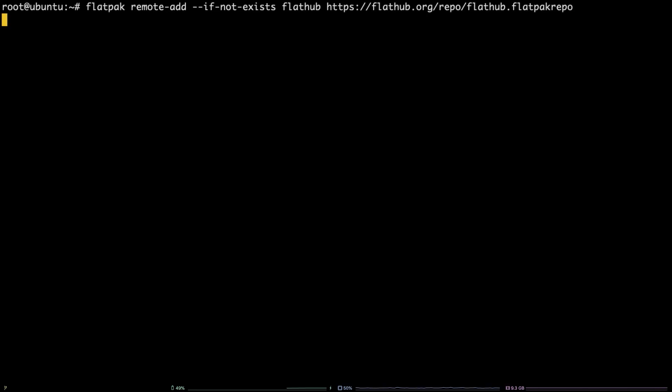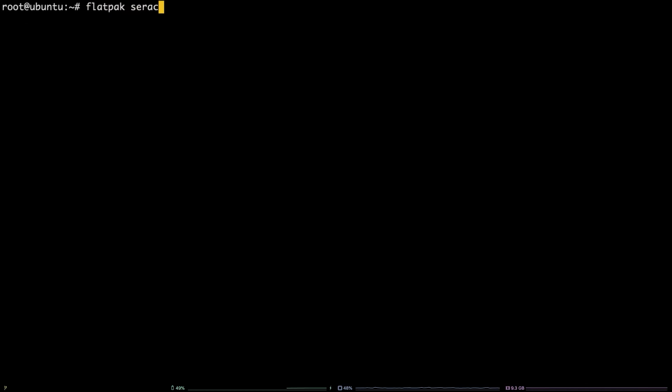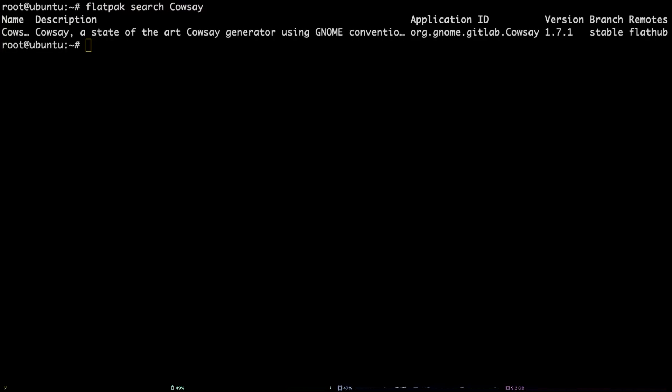Next, to search for a package to install, run flatpak search kaosei. Finally, to install a package with flatpak, run flatpak install kaosei -y.